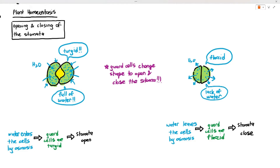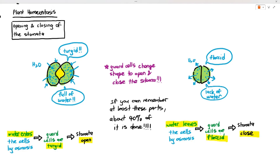When water enters the guard cells by osmosis, the guard cells become turgid, the cells expand and become larger, and the stomata open. When water leaves the guard cells by osmosis, the cells shrink, the guard cells become flaccid, and the stomata close. Note: 'stoma' is singular and 'stomata' is plural. If you can remember these points about guard cell shape and osmosis, about 40% of plant homeostasis for the exam is covered.